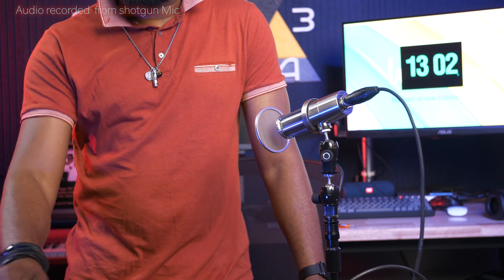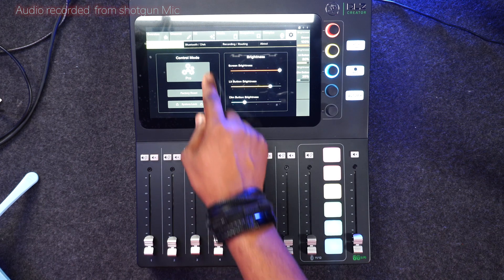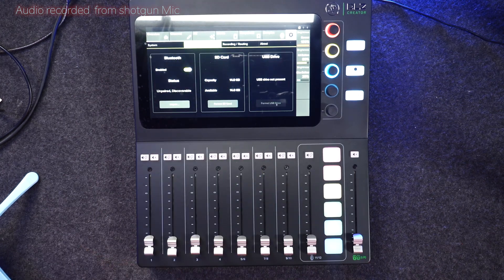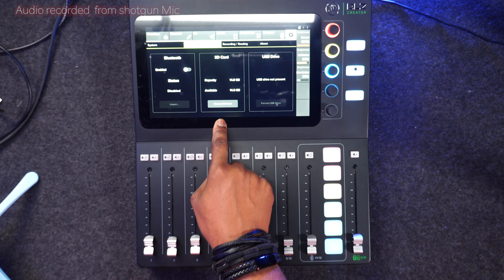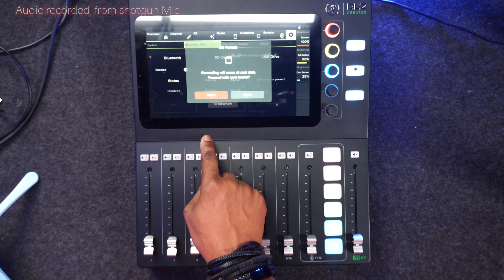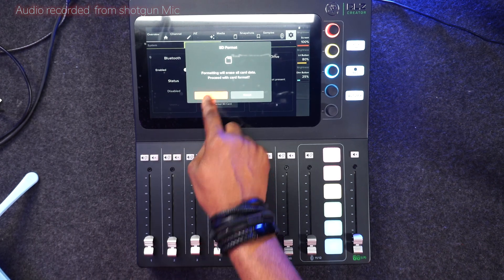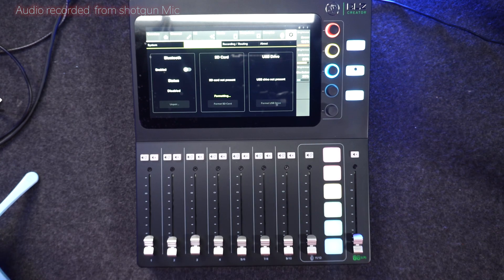From the overview, all you have to do first to format your SD card is to go to settings. When you go to settings, you go to disk — Bluetooth and disk. The next is going to be your SD card. Just press format and format your SD card. If you are using the SD card for the very first time, you need to format it.